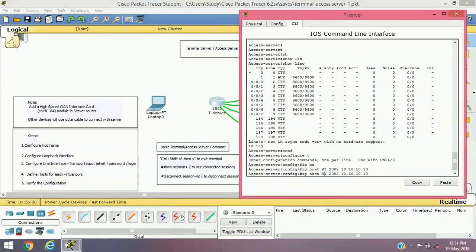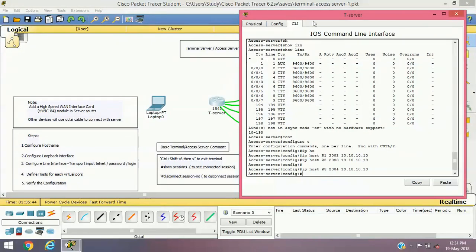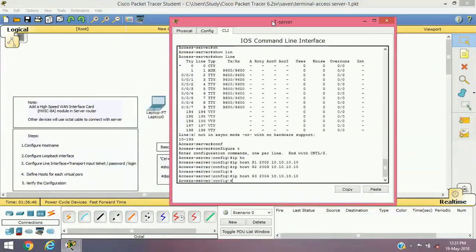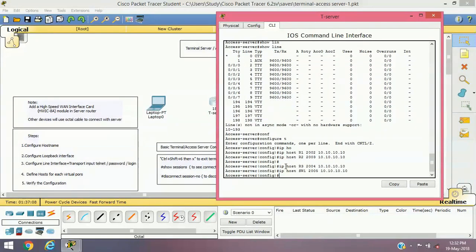For the second device, the logical hostname will be R2 and the logical port number will be 2003 with the same IP address. For the third device it will be R3 with logical port number 2004. The fourth device is a switch, so I'm going to use SW1 as the logical name with logical port number 2005.